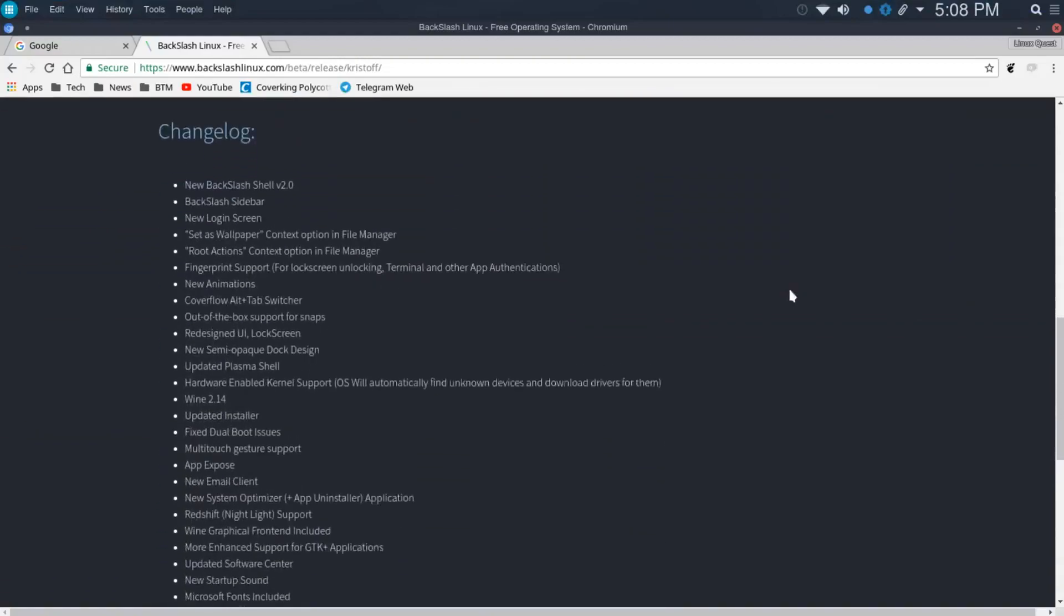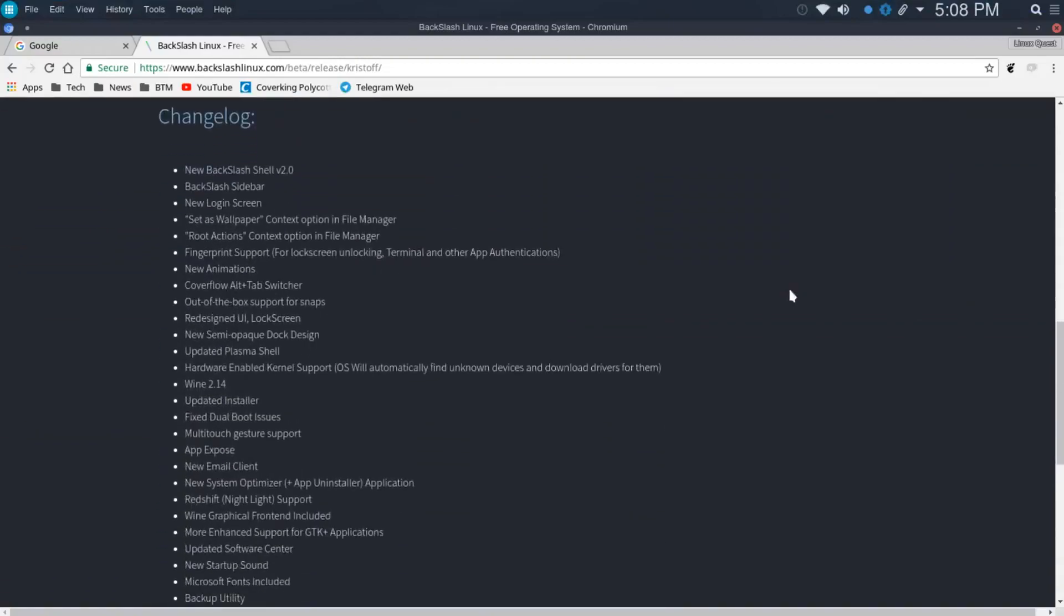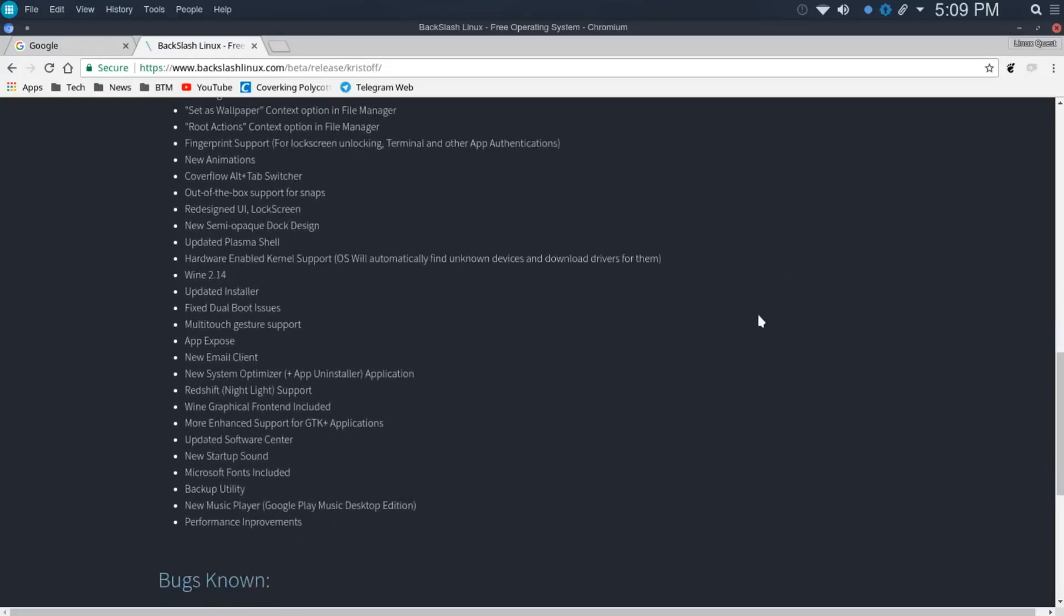There's also a pretty long changelog here and I'm not going to cover everything but I will put the link to this page in the video notes. There's a new Backslash shell version 2.0 as well as a new sidebar. Root actions have been put in place within the Dolphin file manager which is great to see. There's also fingerprint support for locking the screen, unlocking terminal and other apps. There's a new CoverFlow alt tab switcher which we'll take a look at. Out of the box support for snaps which we're seeing a lot lately in Linux.